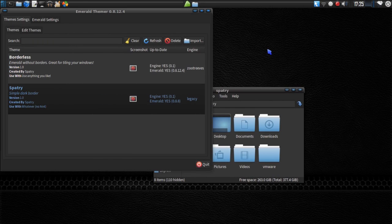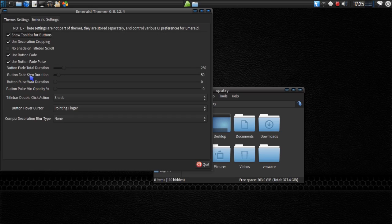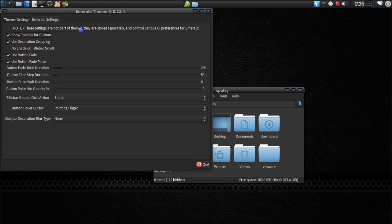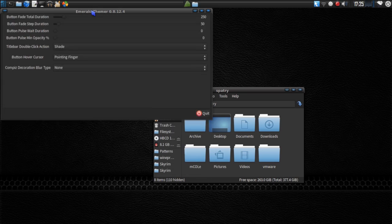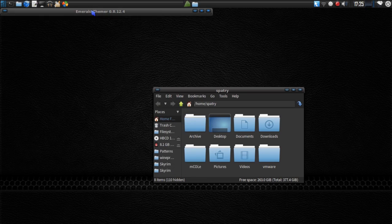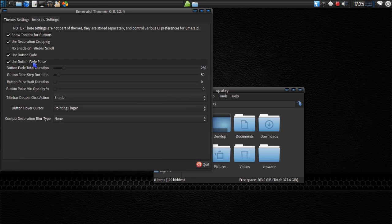Let's first go into Emerald Settings before we talk about anything else. In the Emerald Settings here, there are a number of things you can define. You can show tooltips for buttons, use decoration cropping. You could specify no shade on a title bar scroll. This is shading. I kind of like that feature. It's really cool. You can use Button Fade. Use Button Fade Pulse.